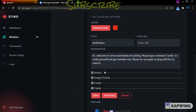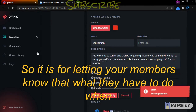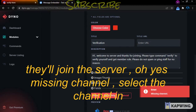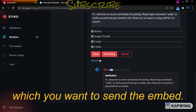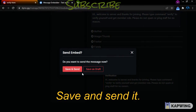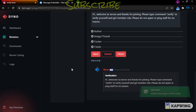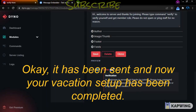This embed is for letting your members know what they have to do when they join the server. Select the channel in which you want to send the embed, save and send it. Your verification setup has now been completed.